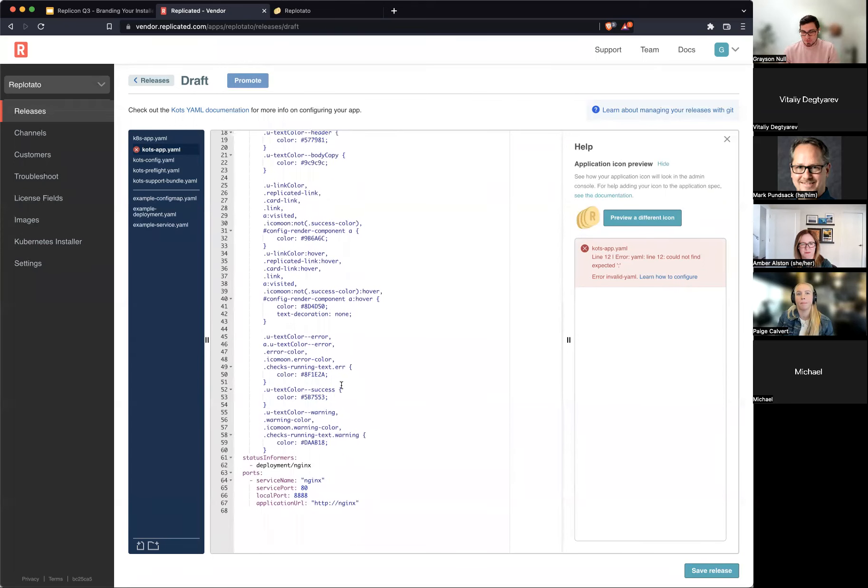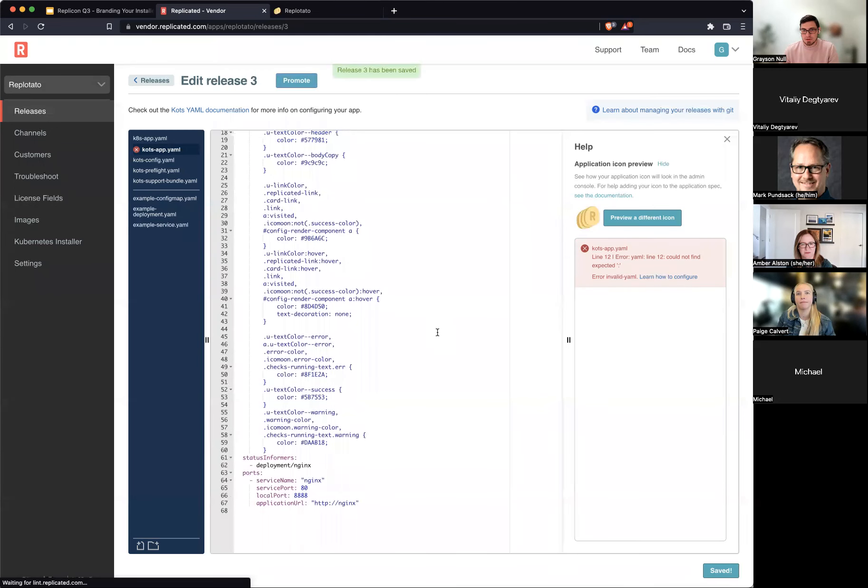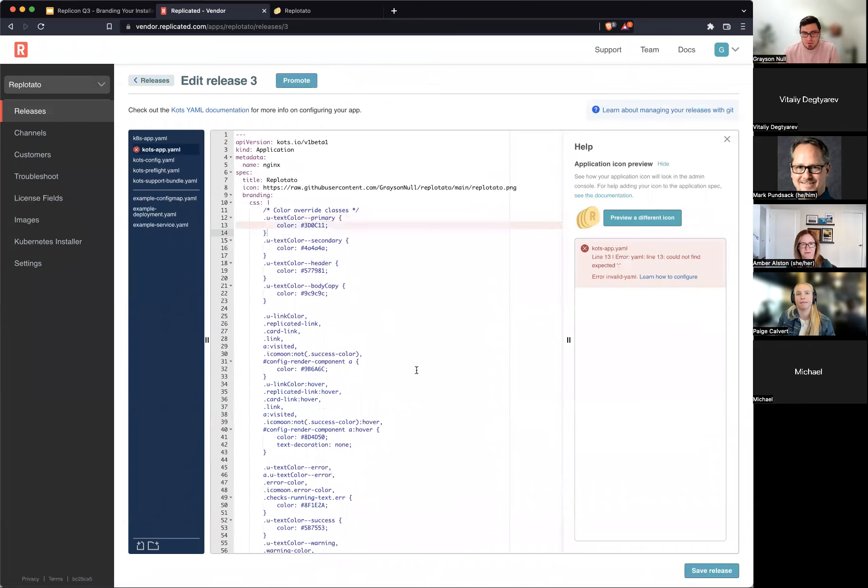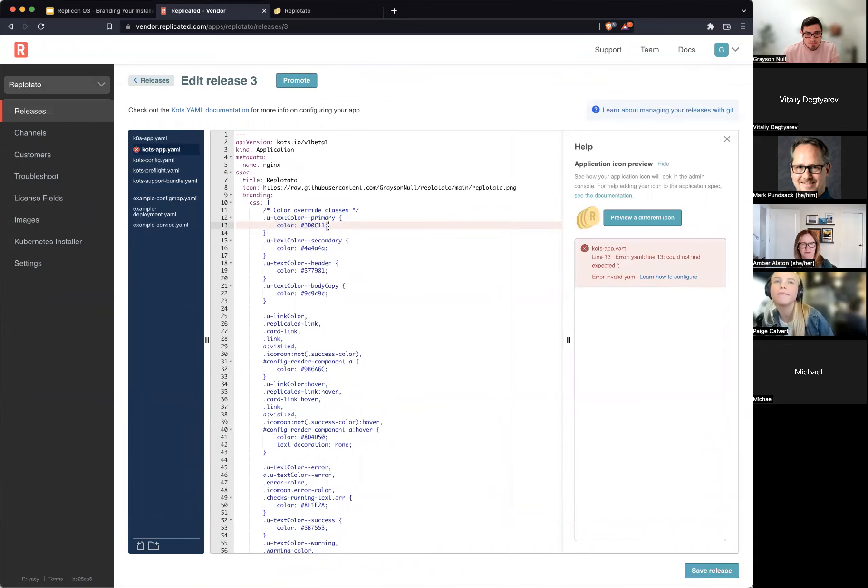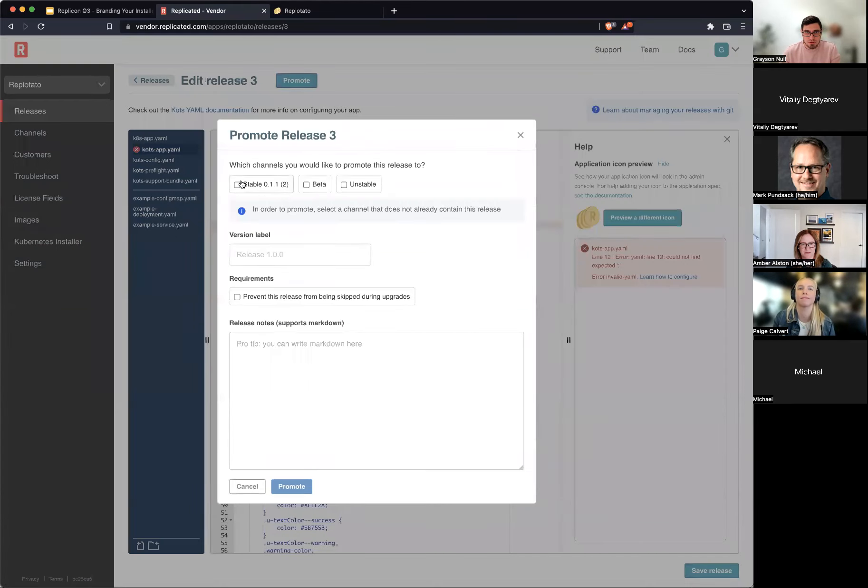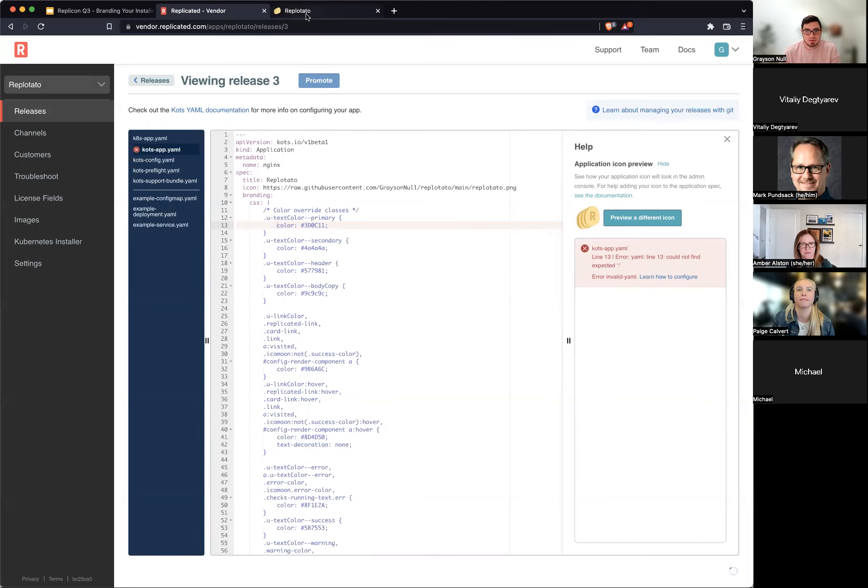Great. So got some error colors, some success colors, and then we'll go ahead and save this. Let's see. I think this should be okay, actually. All right.